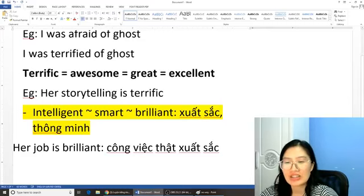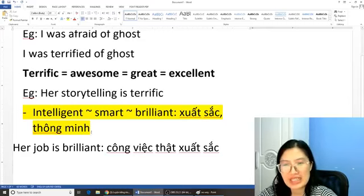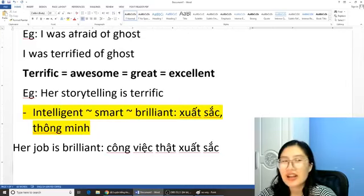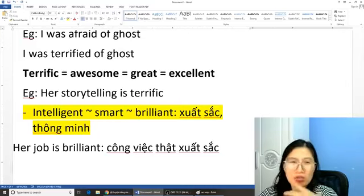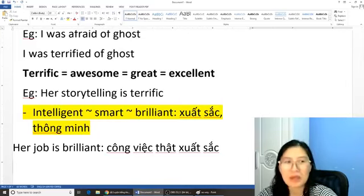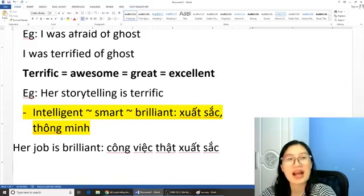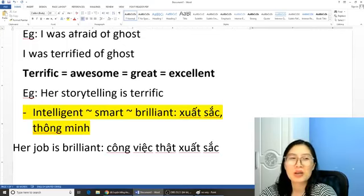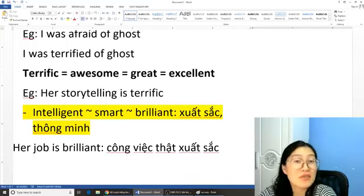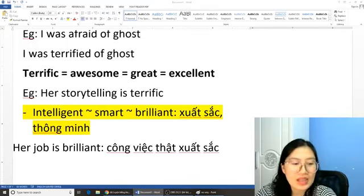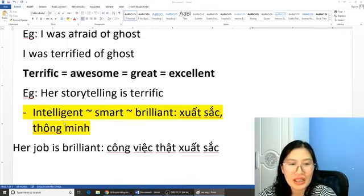Chúng ta sẽ có từ 'brilliant' bằng từ 'smart' bằng từ 'intelligent'. Tức là nó không thực sự giống hệt nhau mà các bạn có thể sử dụng nó thay cho nhau được. Cái này giống như một dạng alternative form — các bạn sử dụng được với nhau. Rồi tiếp tục nào các bạn ơi.